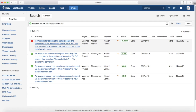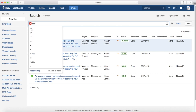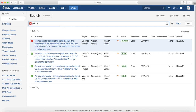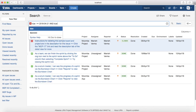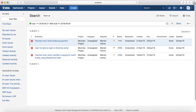Fourth example: you want to see issues due between certain dates, for example between 21st and 24th of April 2018. The query is: due >= 2018-04-21 AND due <= 2018-04-24. This will list the issues that are due between 21st and 24th of April 2018.